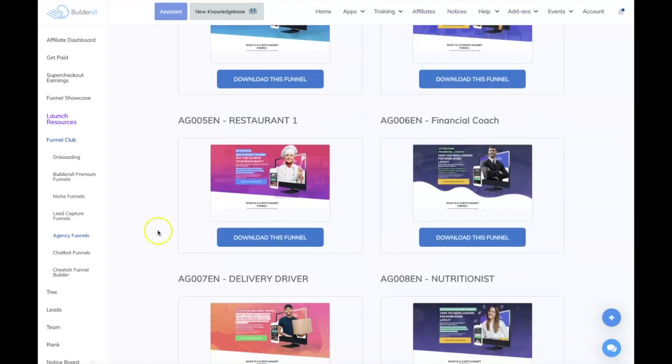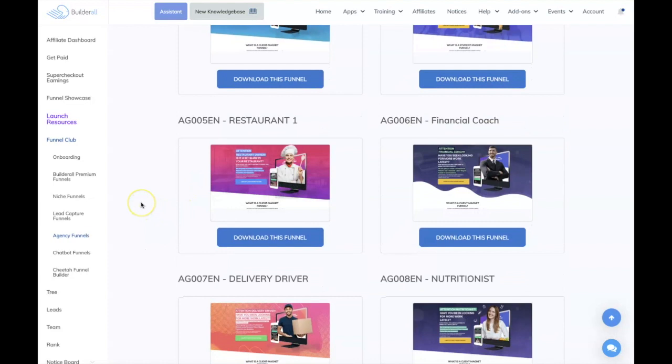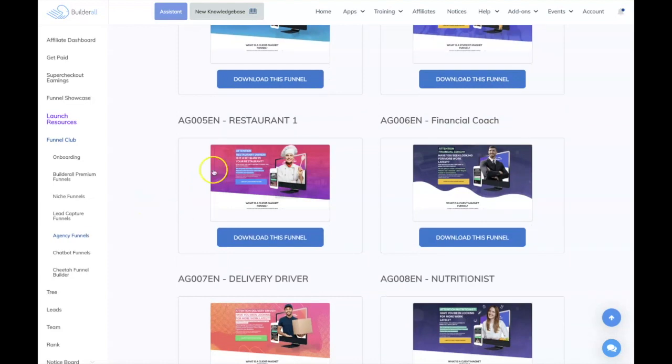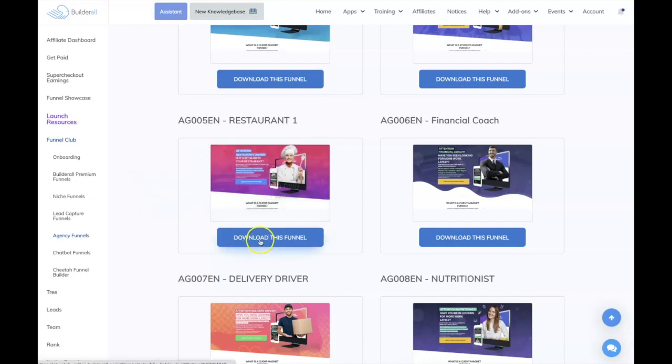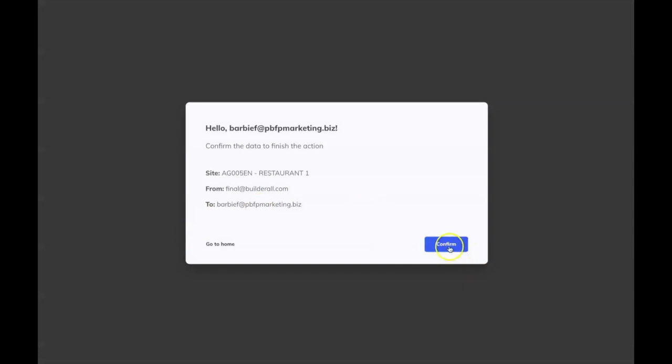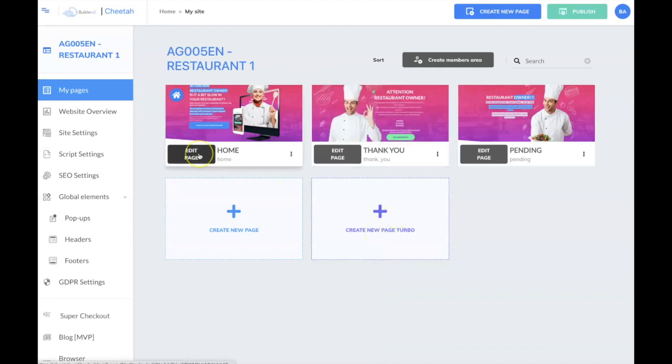I happen to love this color theme. Even though it's a restaurant theme, I'm going to go ahead and use this because I really love the colors. So I'm going to download this funnel into my Builderall account — it's really simple to do. All I have to do is click on confirm and then I will find this funnel inside of my Builderall account. So let me go to my site dashboard, and I'm just going to start with the foundation by working on the homepage.